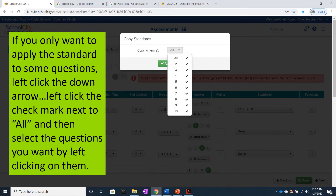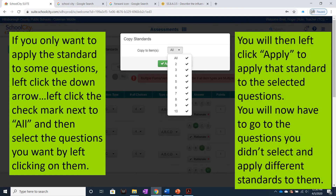Then left-click the check mark next to All to clear the field. Then select the questions you want to apply the standards to by left-clicking on them. You will then left-click Apply to apply that standard to the questions you selected.